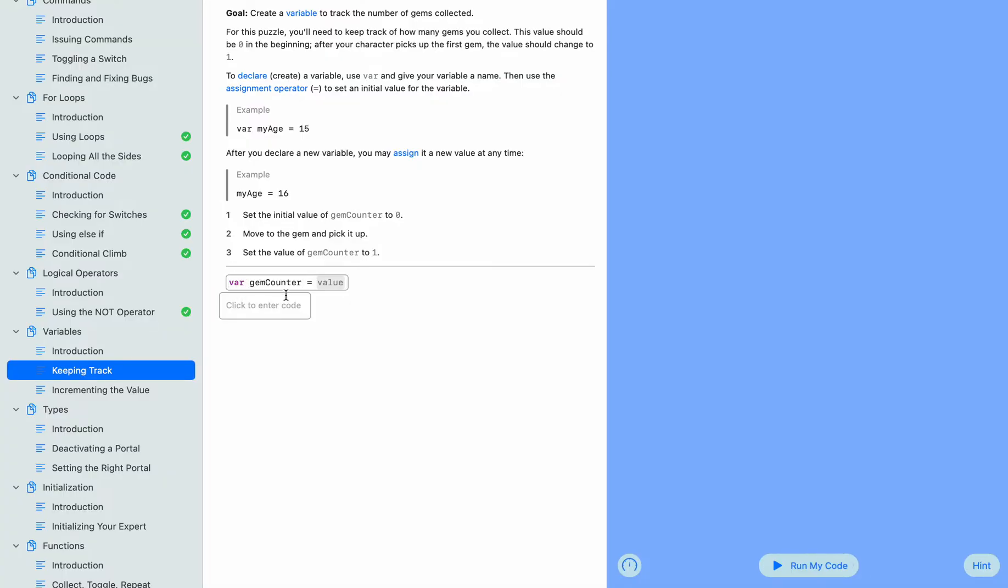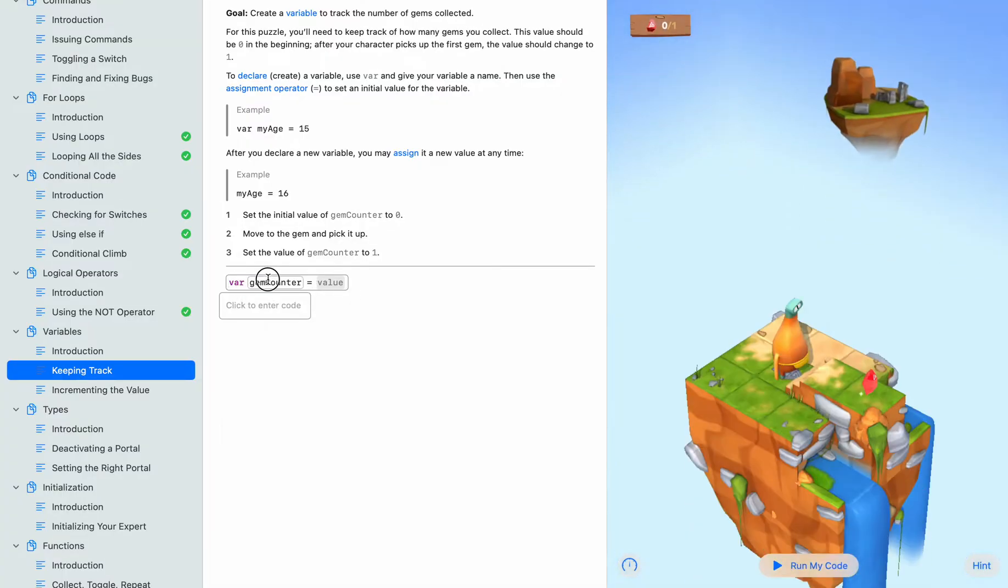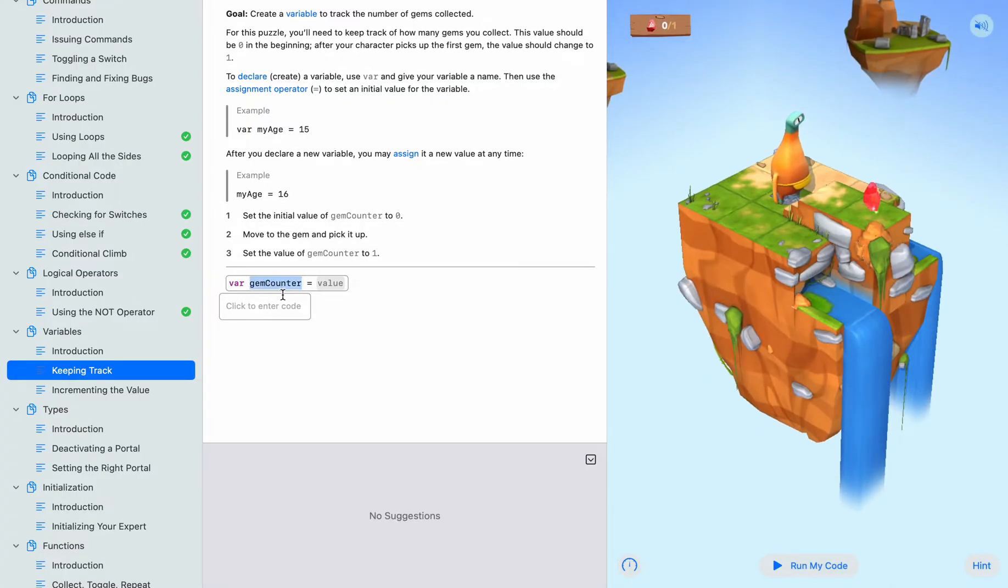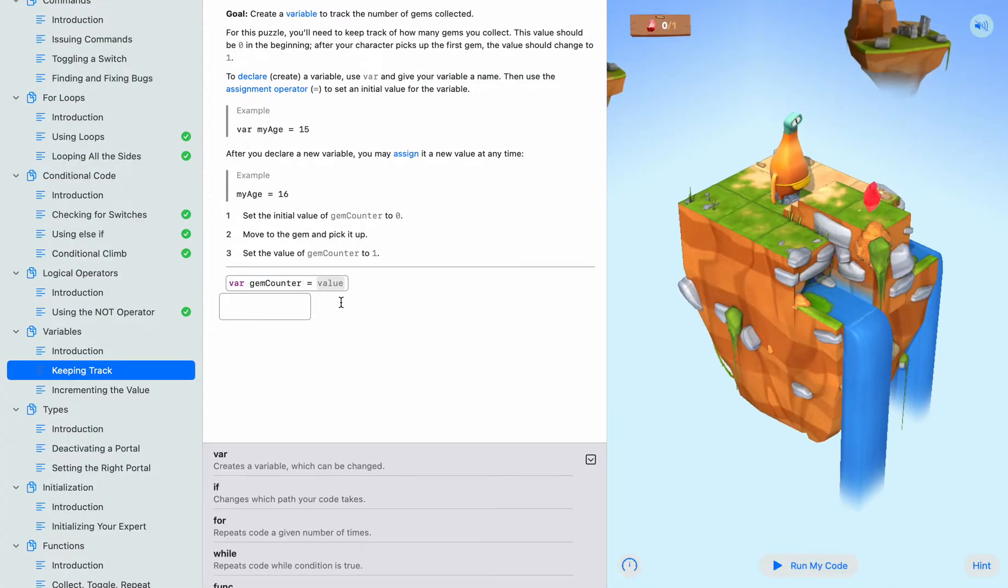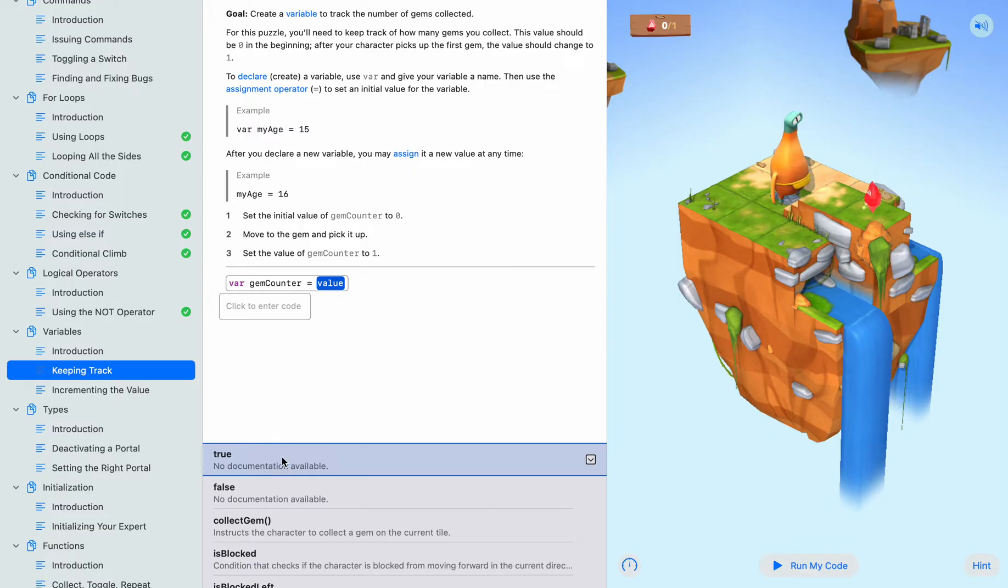And what a variable is - it is something that has a value.